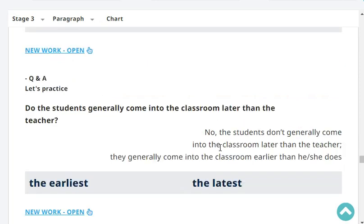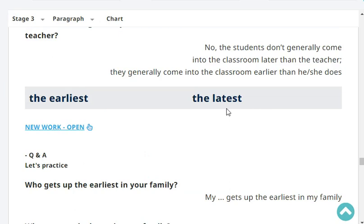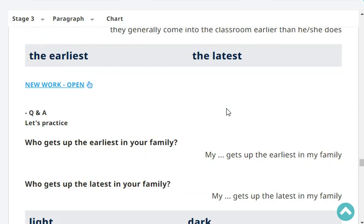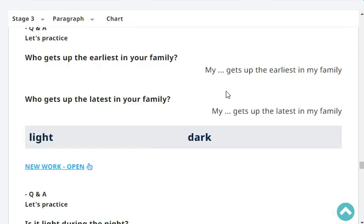Do the students generally come into the classroom later than the teacher? No, the students don't generally come into the classroom later than the teacher. They generally come into the classroom earlier than he does. Very good. Who gets up the earliest in your family? I get up the earliest in my family. Who gets up the latest in your family? My father gets up the latest in my family.